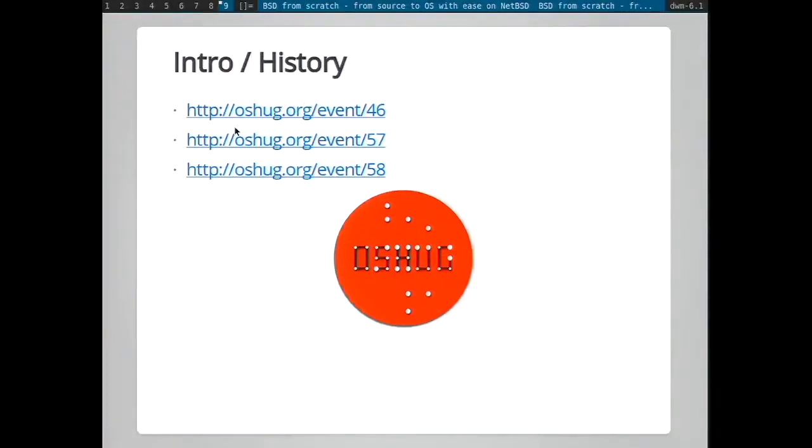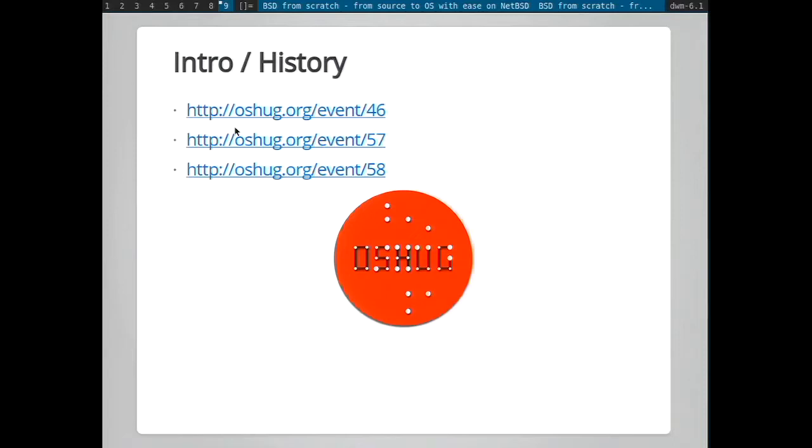So let's get started. In London, we have a hardware group called Open Source Hardware User Group, which is oriented around open hardware, and we have various workshops and talks around that theme. I was asked to give a presentation about the BSD family of operating systems, and from there, moved on to being asked to give a workshop to introduce this to hardware enthusiasts.